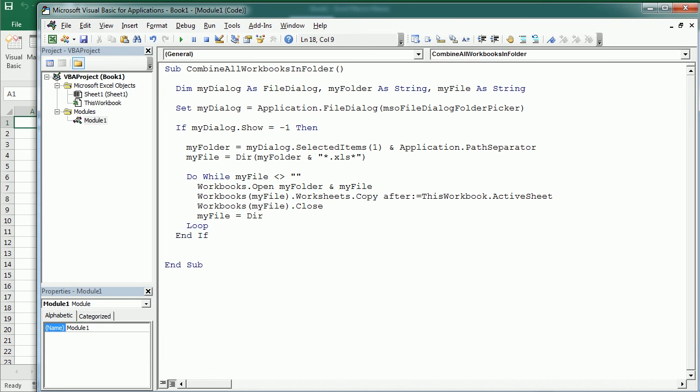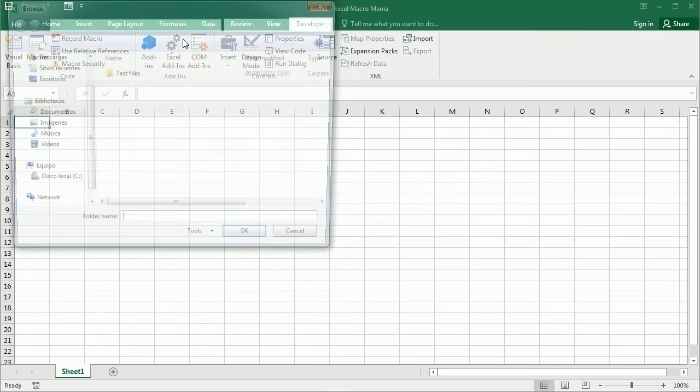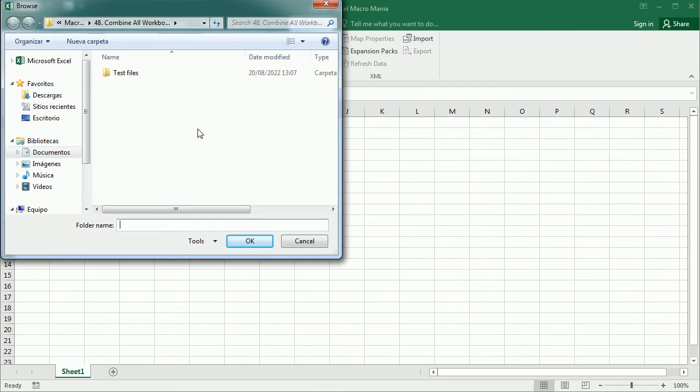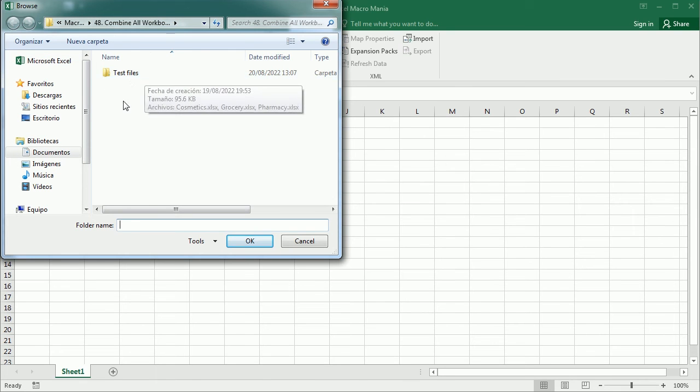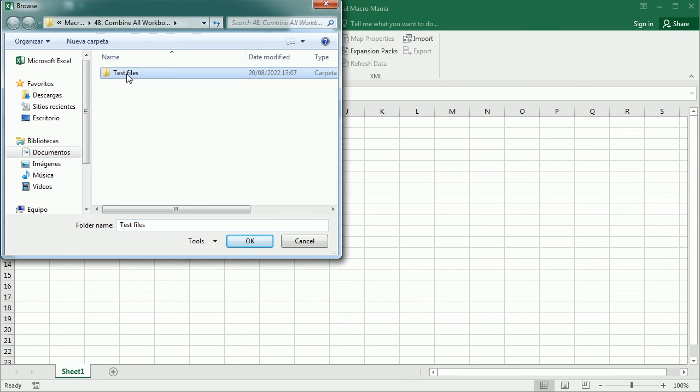So let's run the macro now. We get the dialog box here to pick the folder. And I'm already in my documents, my macros and so on. And I have here a test folder with the test files. And let me show you how that folder looks like.